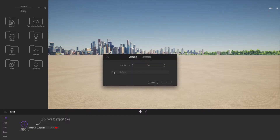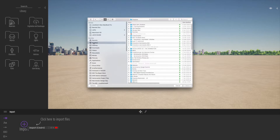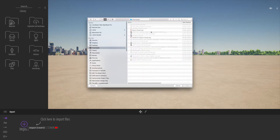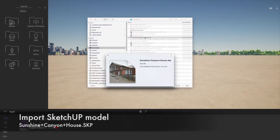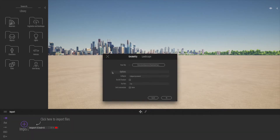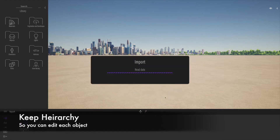In this part of the tutorial we're going to look at adding more detail. To do this we're going to look at an actual example of importing a file from SketchUp. This is a file freely available from the SketchUp warehouse called Sunshine Canyon House — a really nice model. We're going to import that and keep the hierarchy so we can manipulate individual objects.